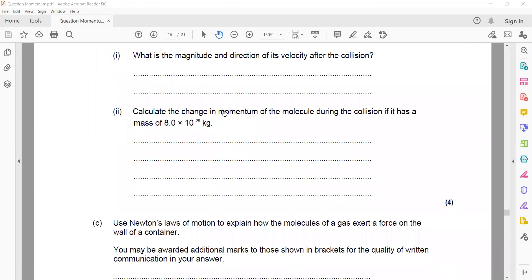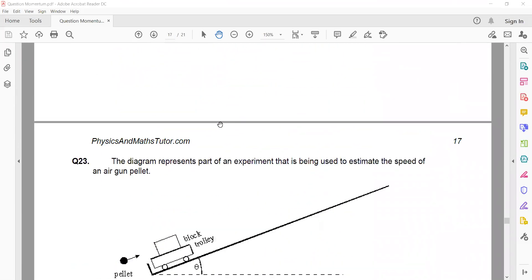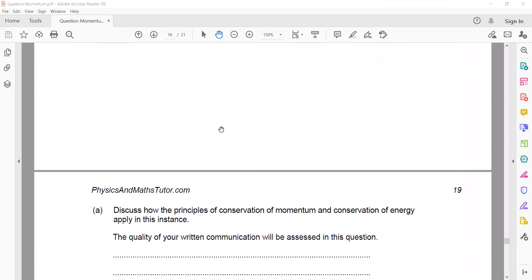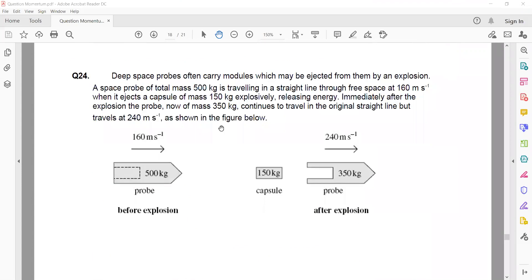Then page 19, question 24. A deep space probe carries a module which may be ejected by explosion. A space probe of total mass 500 kg is traveling in a straight line through free space at 160 m/s. When it ejects a capsule of mass 150 kg explosively, immediately after the explosion the probe now has a mass of 350 kg and continues in the original straight line but travels at 240 m/s.